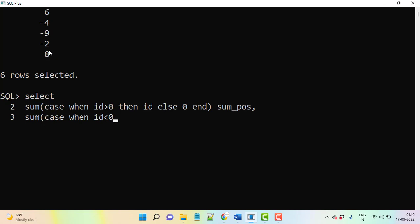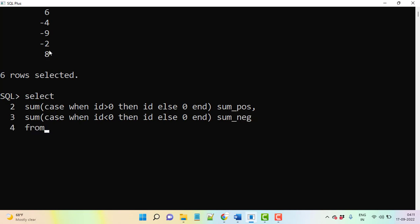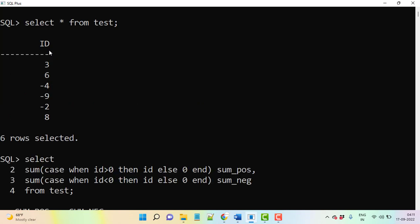So then you can say ID, else 0. That means 0 is neither positive nor negative, so that is why we are using end statement here. So then end, then here sum of negative. After that you need to display from where you are taking - from test table.